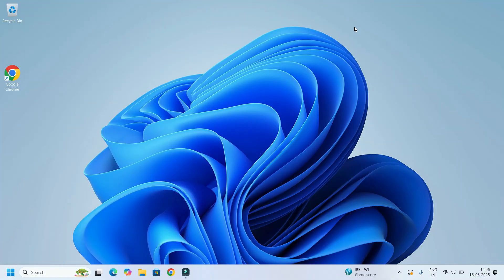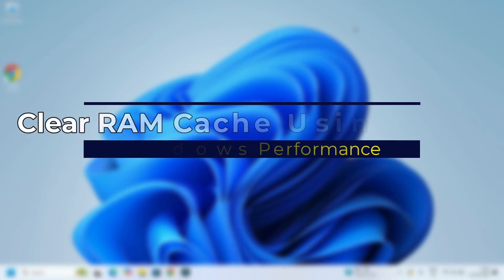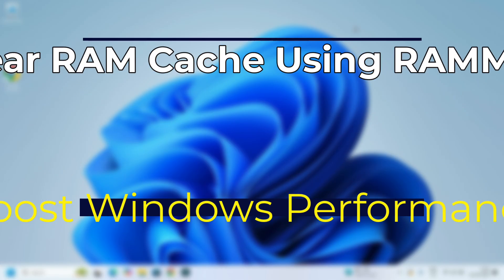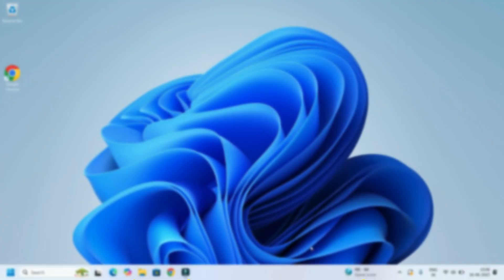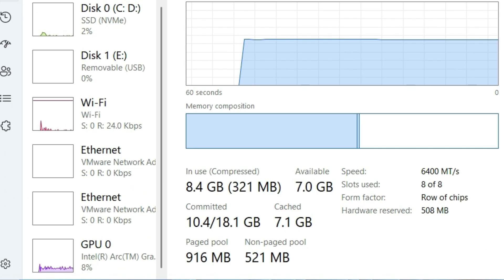Hey everyone, welcome back to Fixage, your go-to place for smart fixes and performance tweaks. In today's video we will learn how to clear RAM cache using a powerful free tool called RAMMap if your system feels slow.